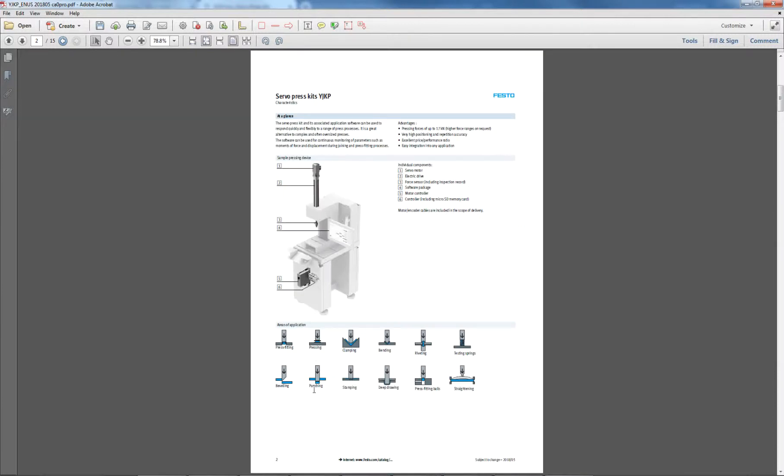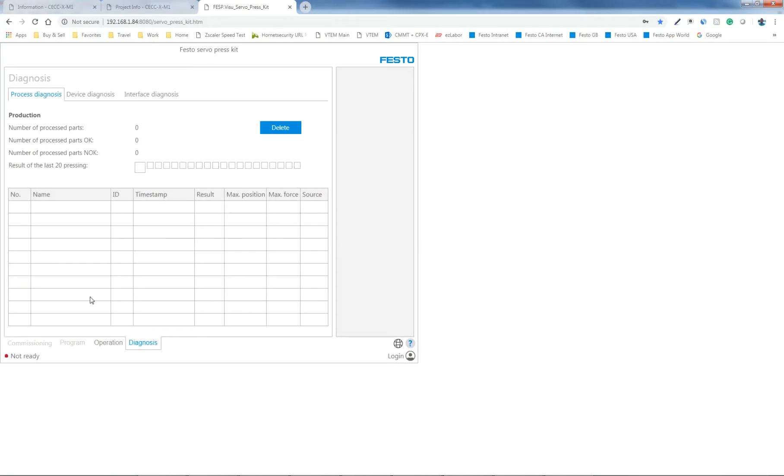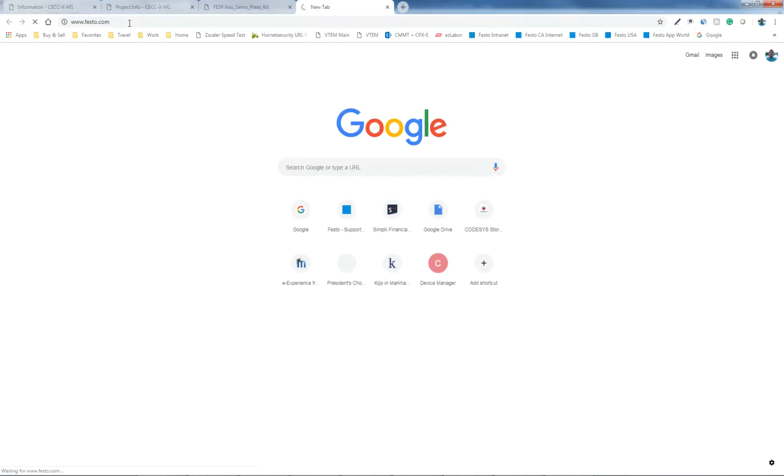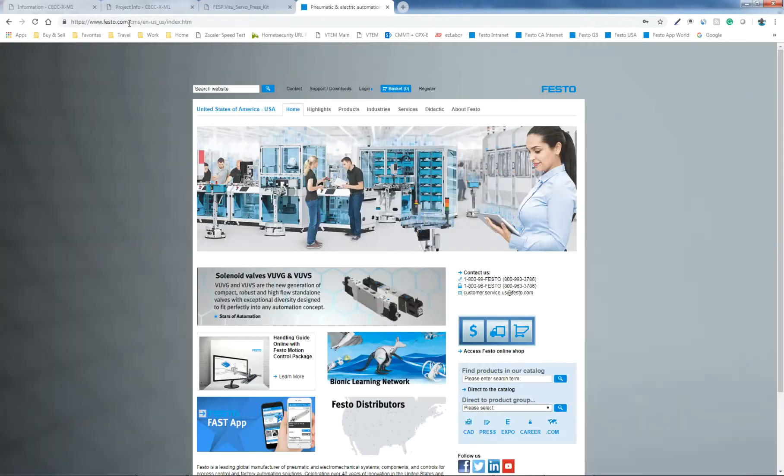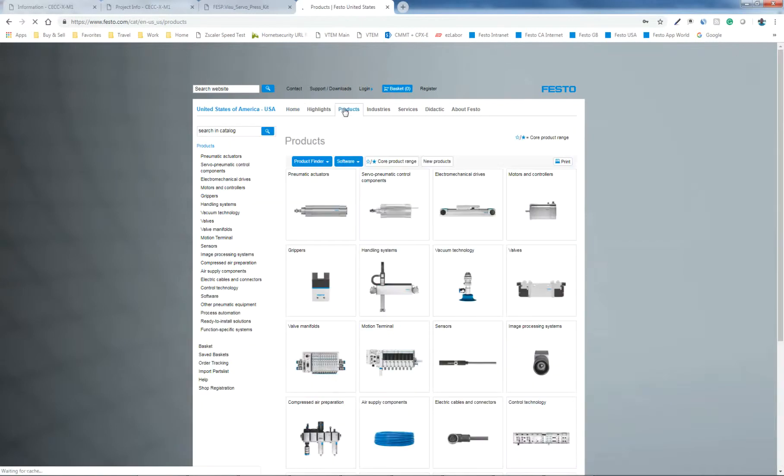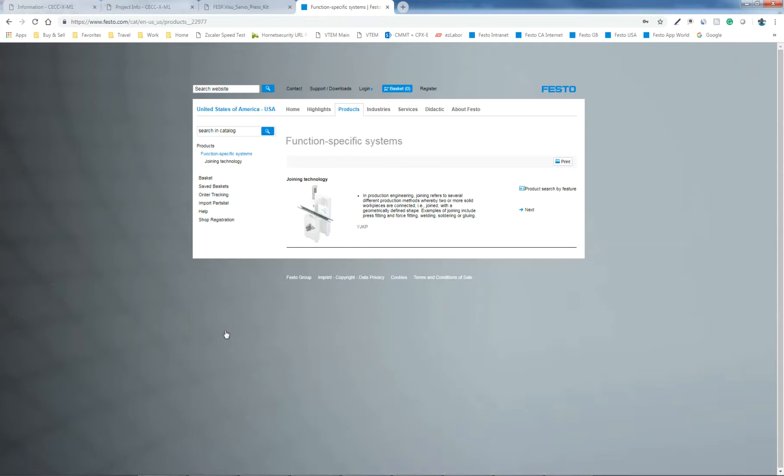The first step in the process is to place an order and configure it. So we're going to go to the Festo website here, type in www.festo.com, and go to the products tab. And for this particular product from Festo, go to the function specific systems.